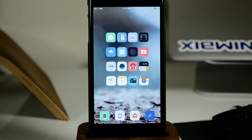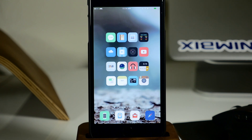What's up guys, this is iTweeks here and today I'm going to be showing you how to get the Apple Watch clock and weather widget on your iPhone.